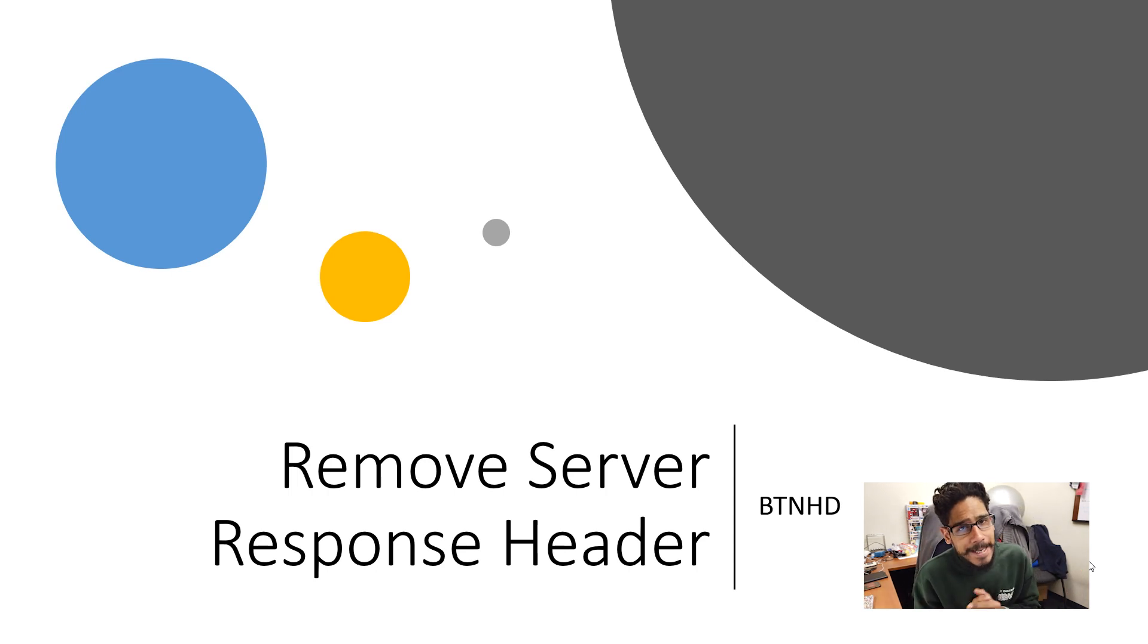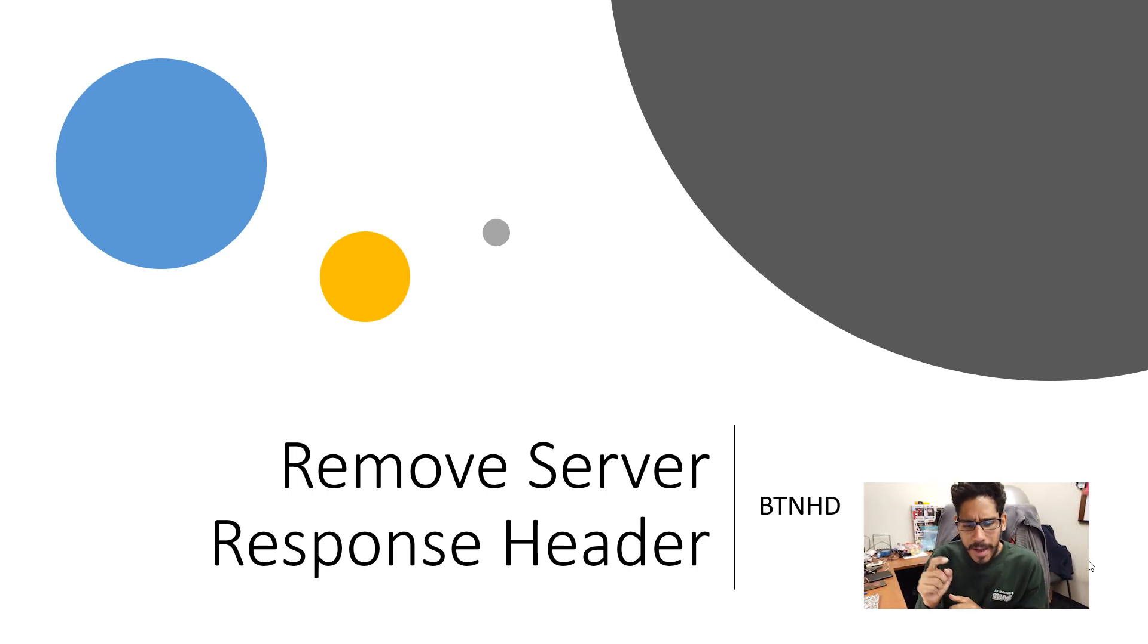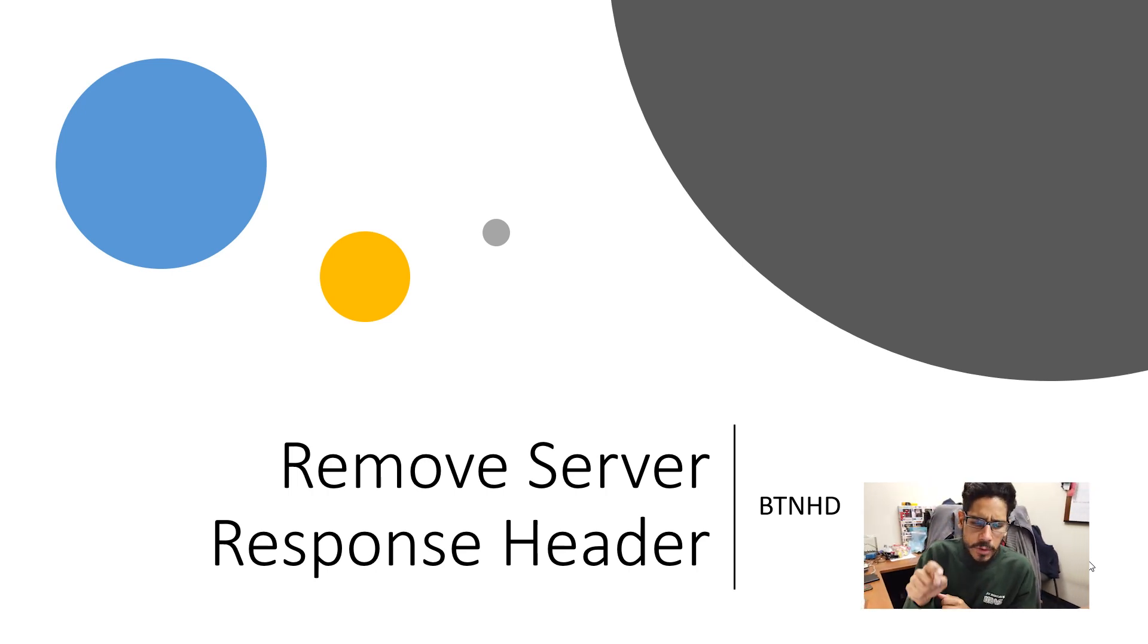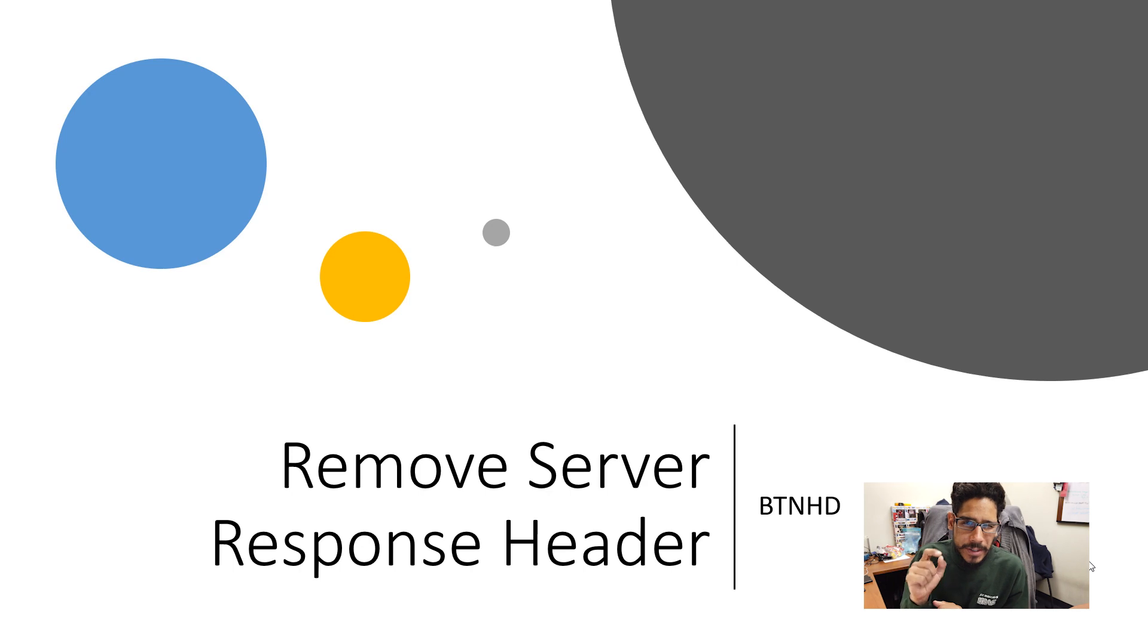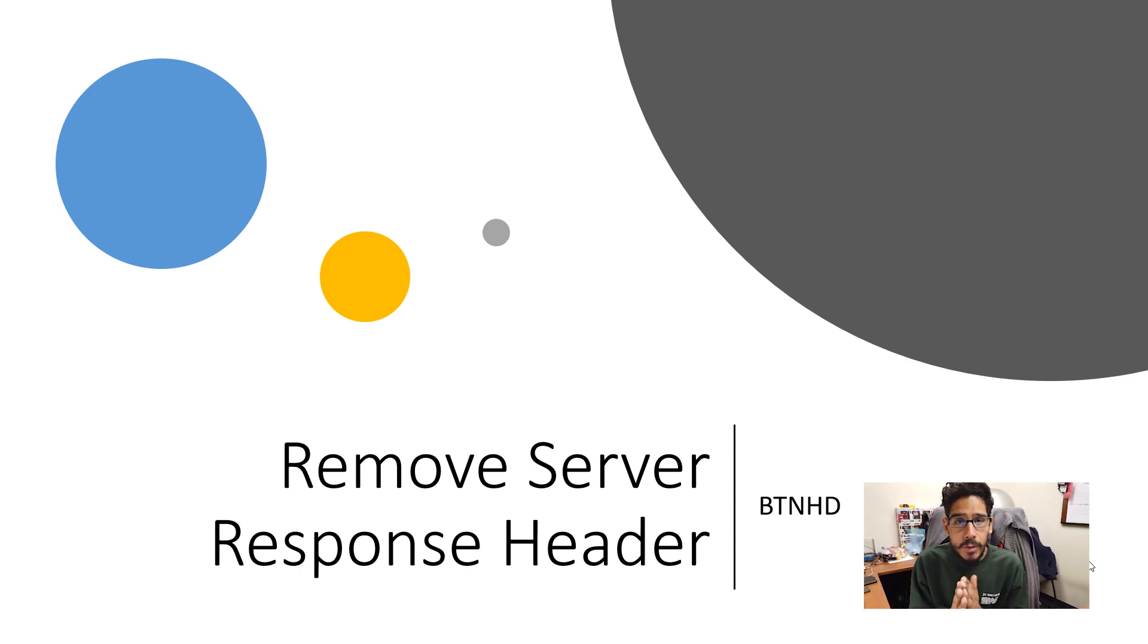Hey guys, welcome back this has been on from the BTNHD and yes, today is all about removing the server response header within your website. So let's get started.